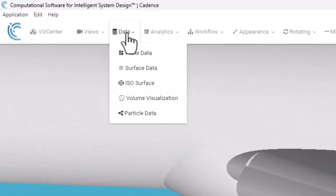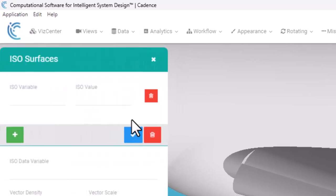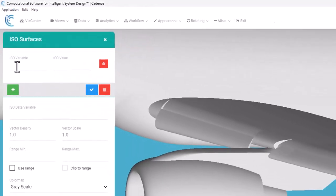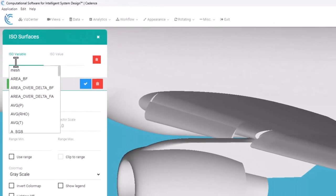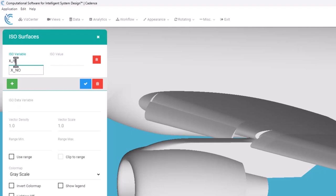To be able to create this cutting plane using the ISO surface, I'm going to use a variable that's X_NO. X is just the array of the geometry X, Y, and Z, and NO is for the nodes.